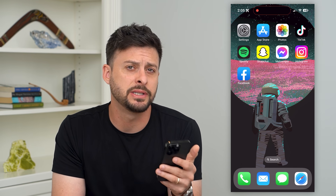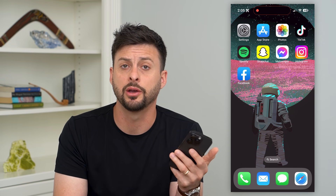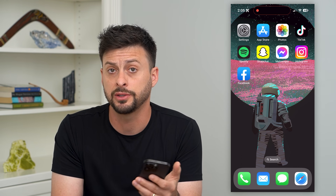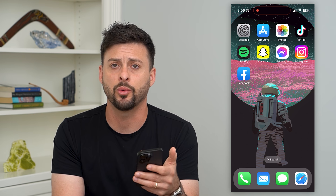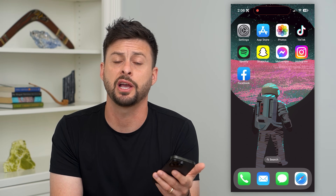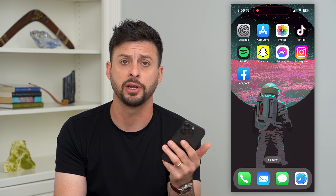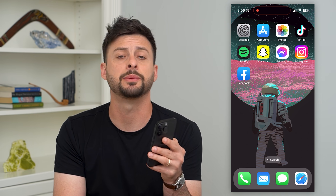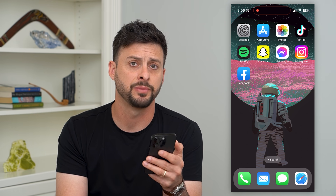Let's fix Facebook if it's not working on your iPhone. If you're trying to load up Facebook and it's not working, maybe it's crashing or you're having other issues with it, I'm going to walk you through steps to get that fixed.